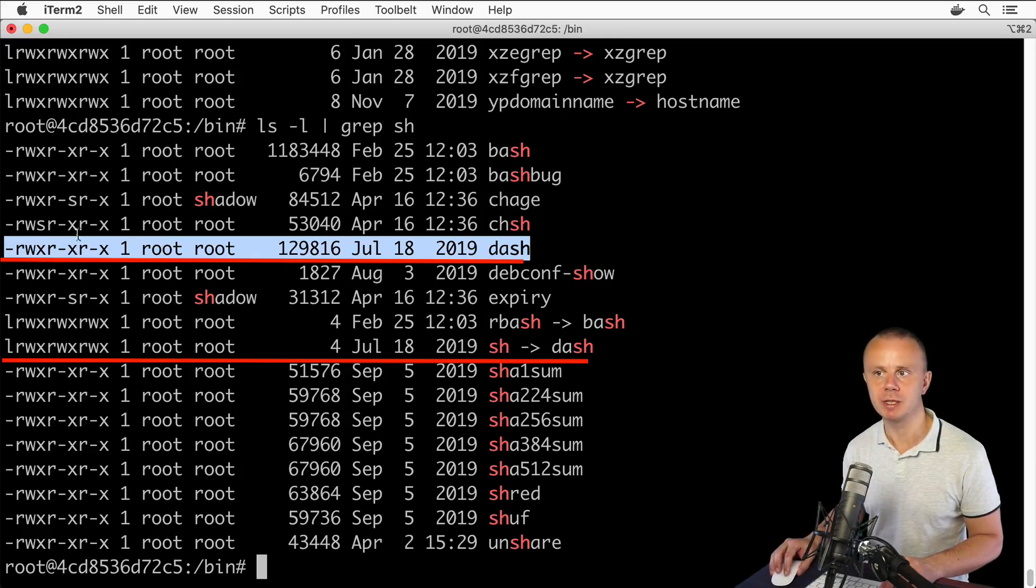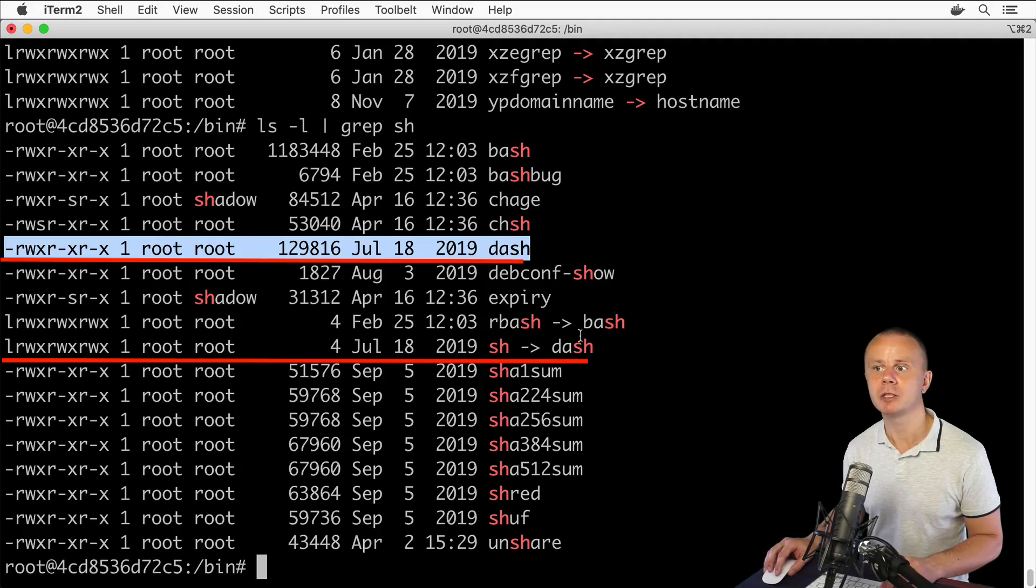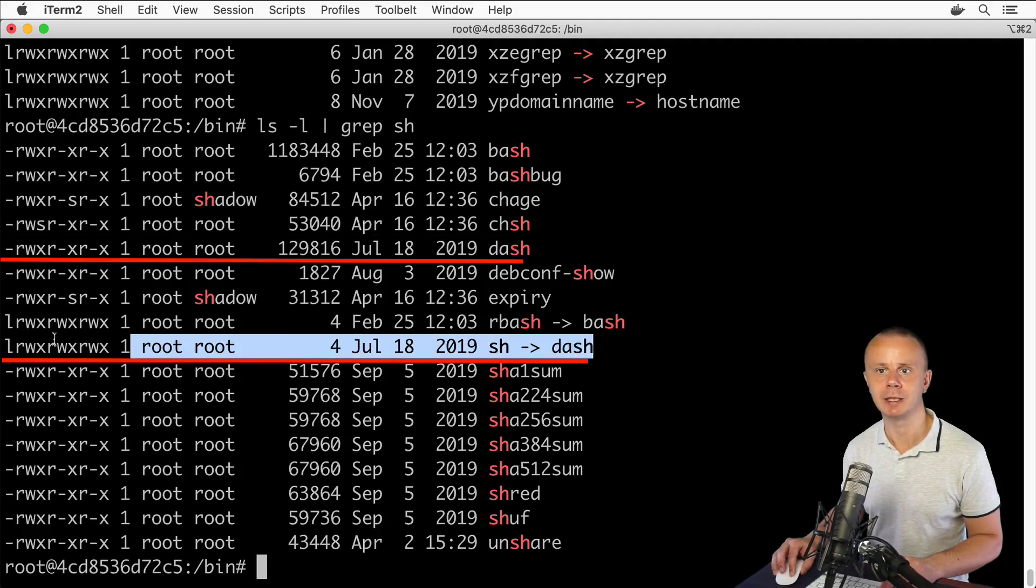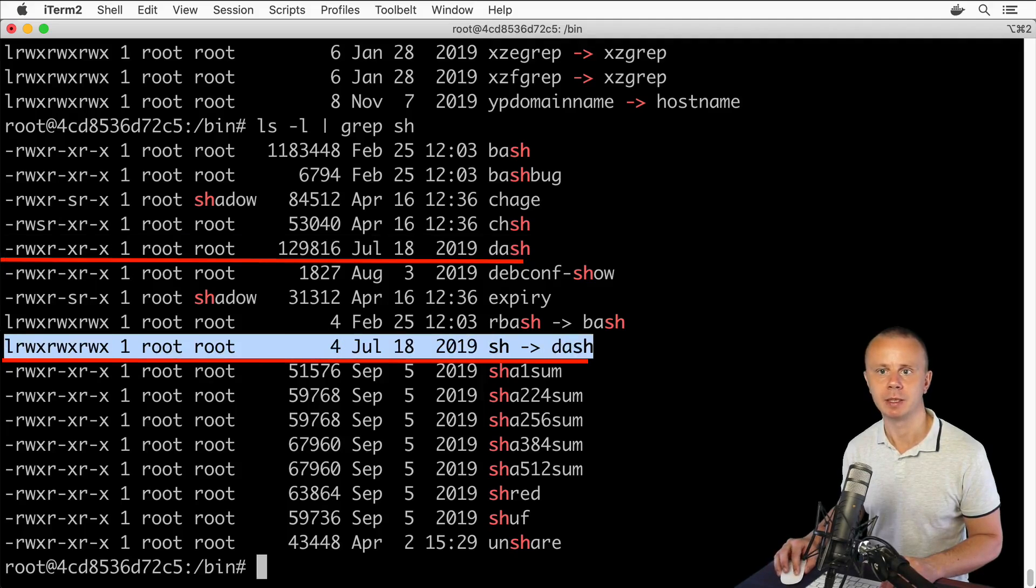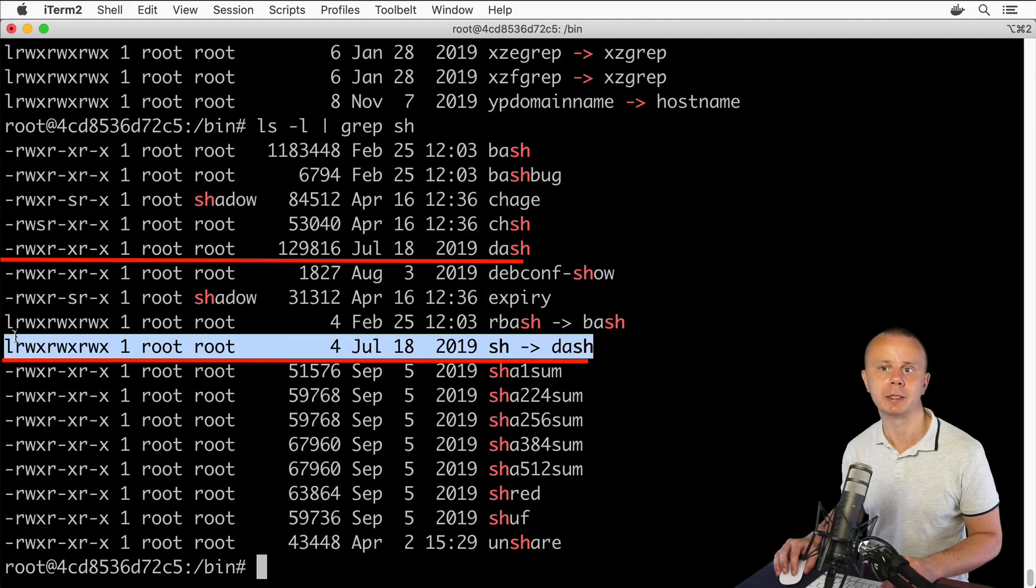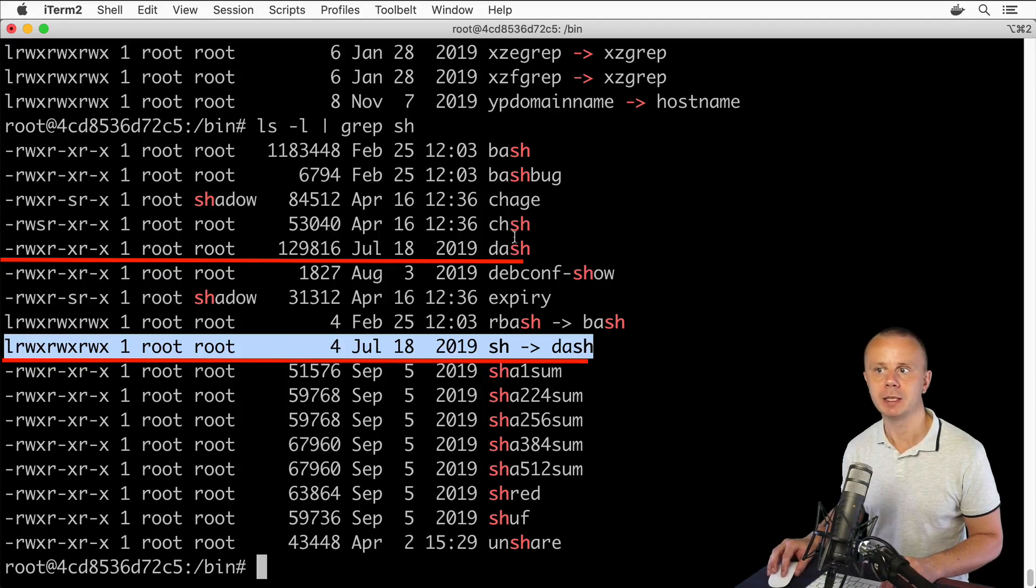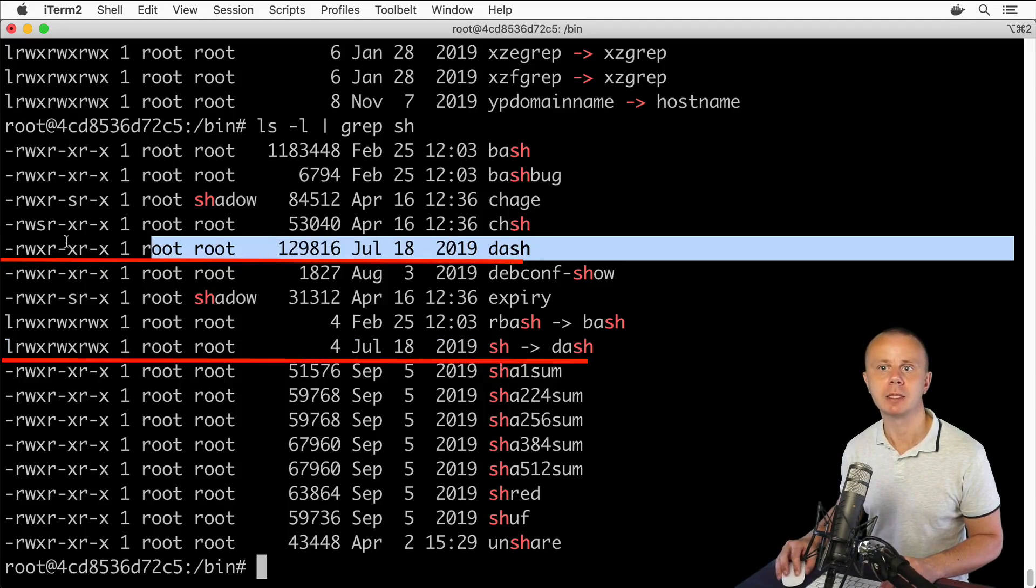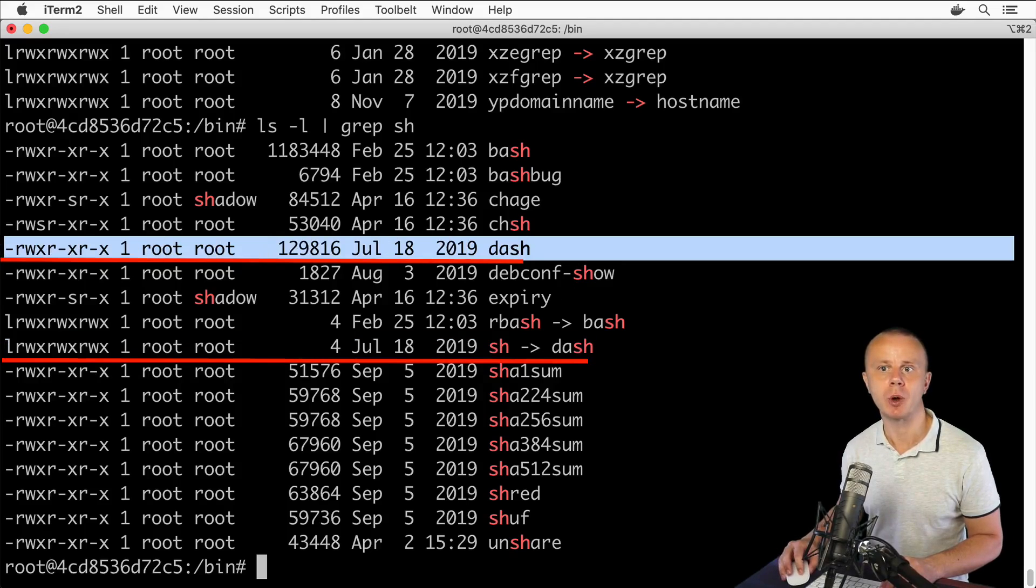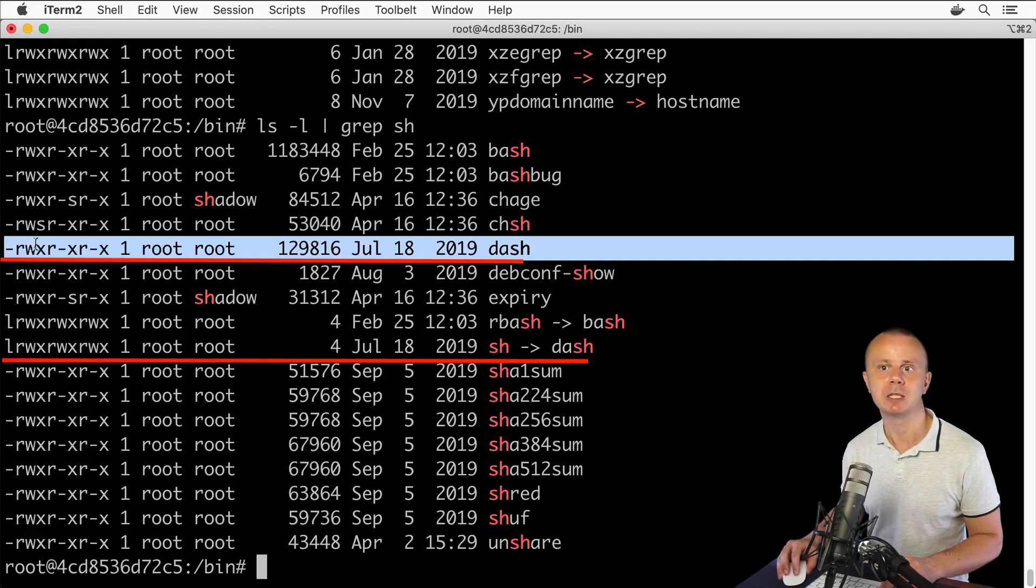This link has full read, write, and execute access for all users. The dash file has only read and execute access for the owner and no write access for group or other users.